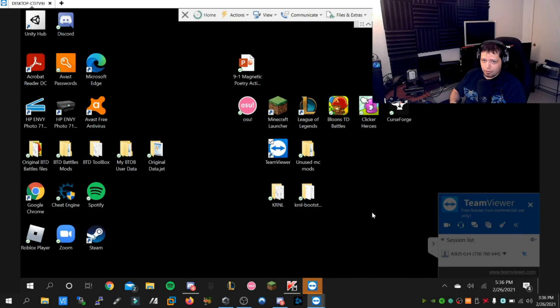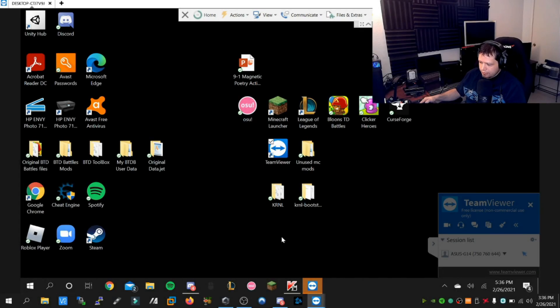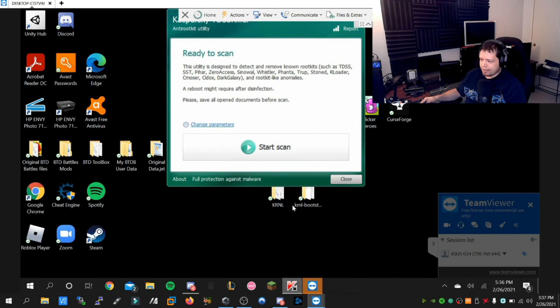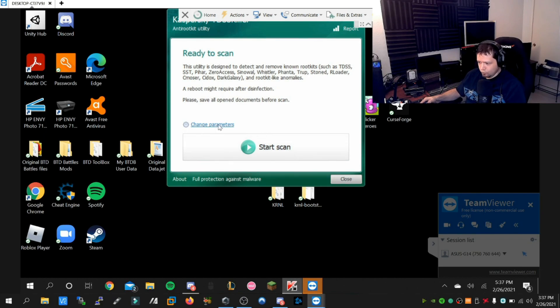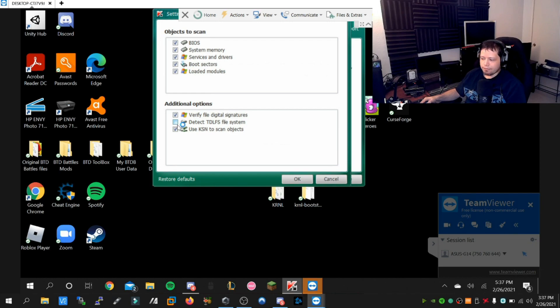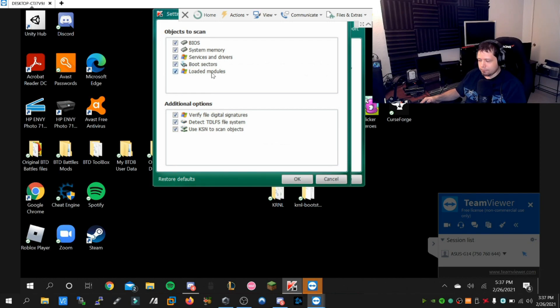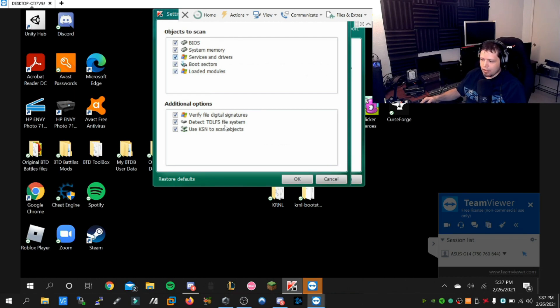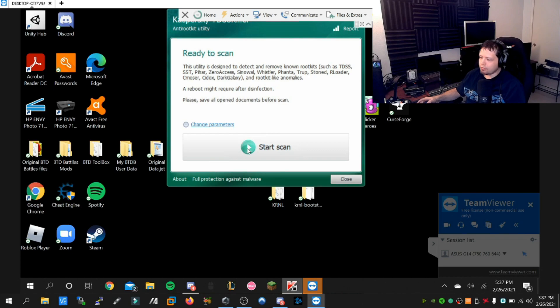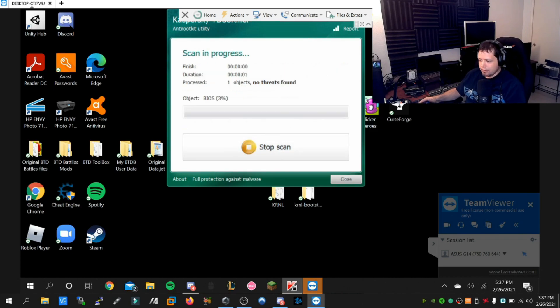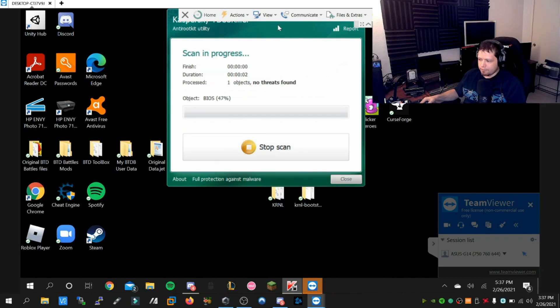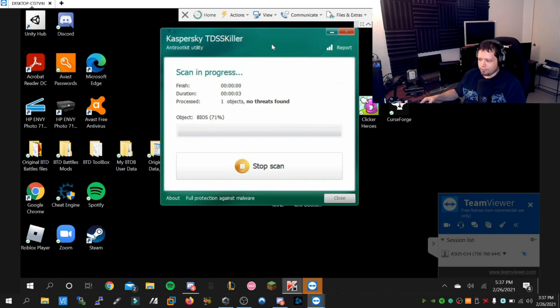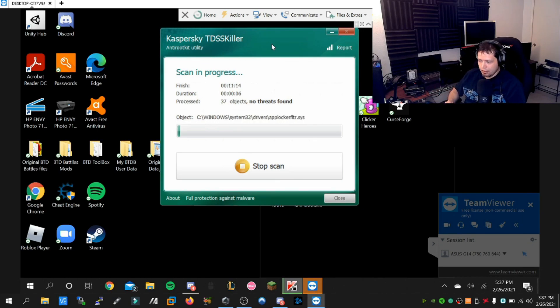All right, our buddy has rebooted. We can go back to TDSS Killer. We'll open up change parameters again and enable all of the checkboxes: verify digital signatures, very important, and loaded modules. This is going to install a root level driver that will give us the ability to scan for stealthy rootkits.